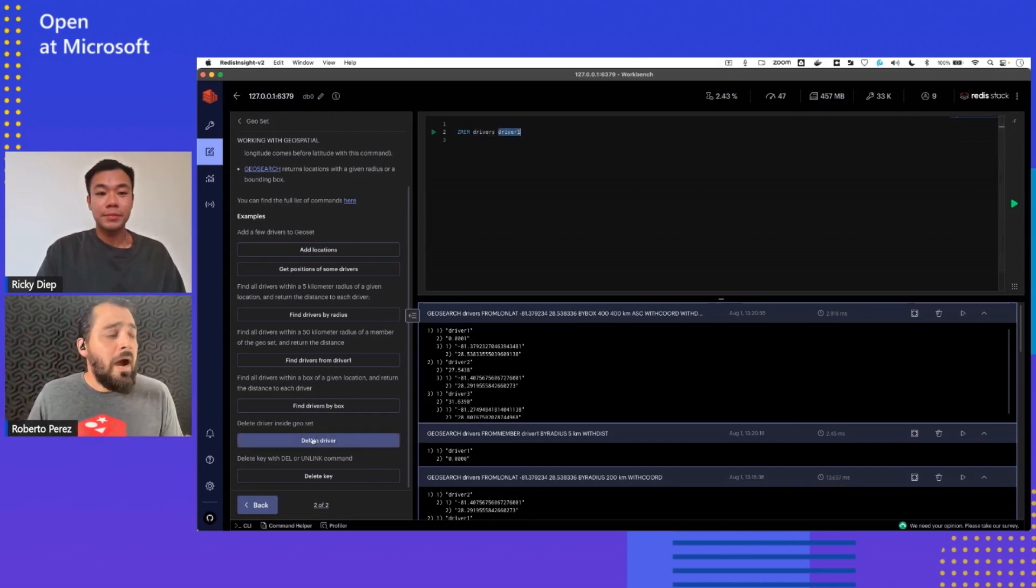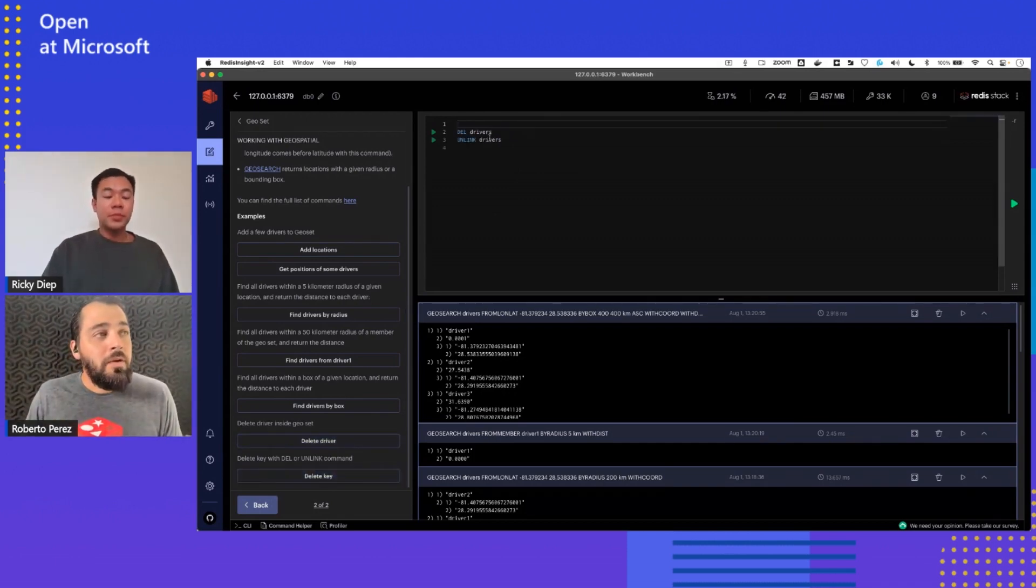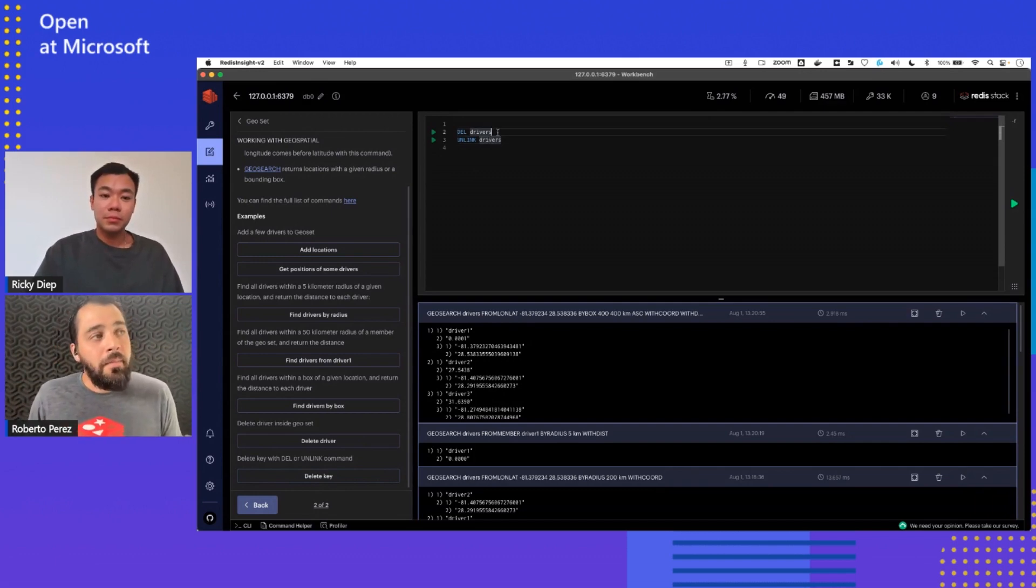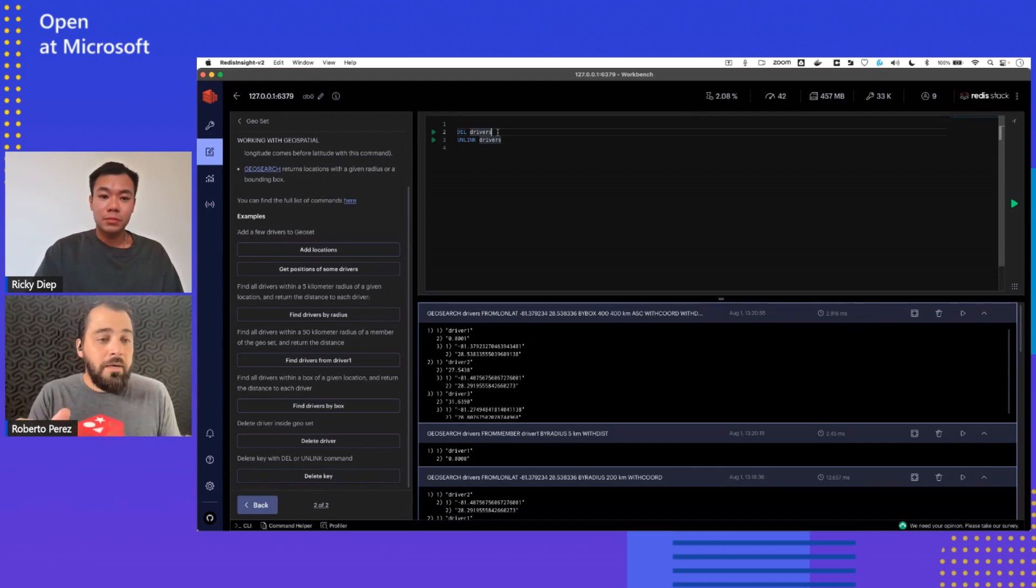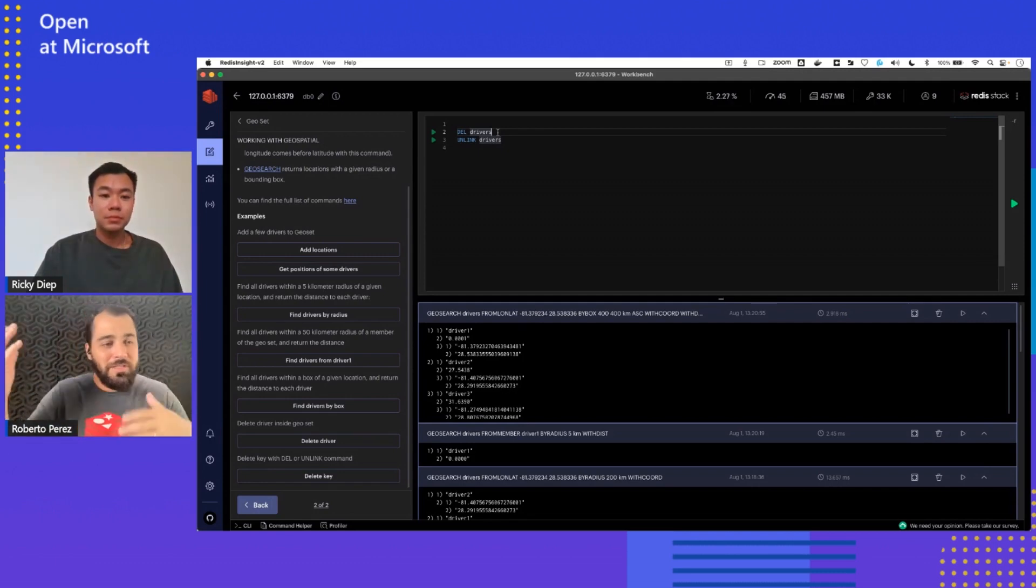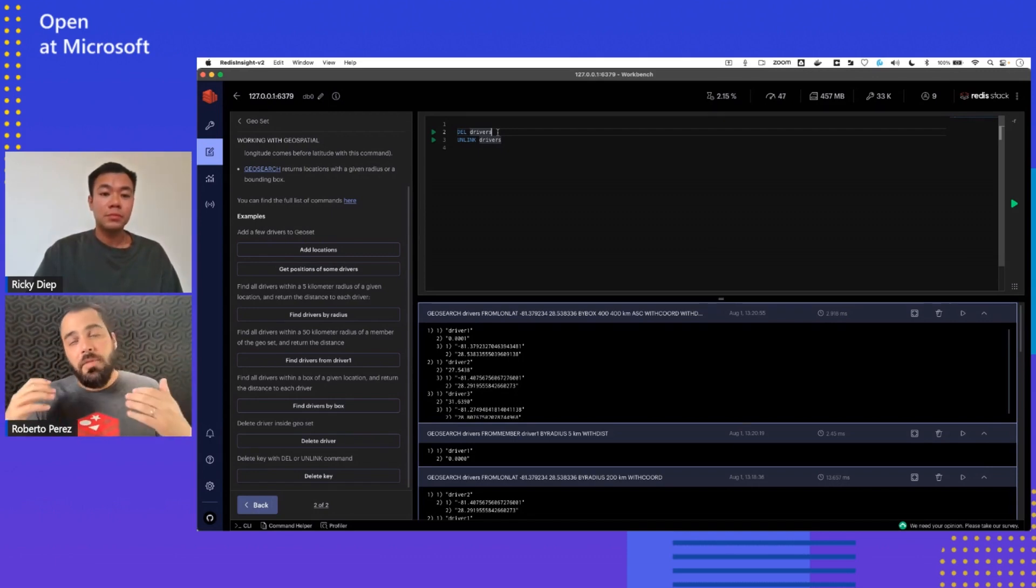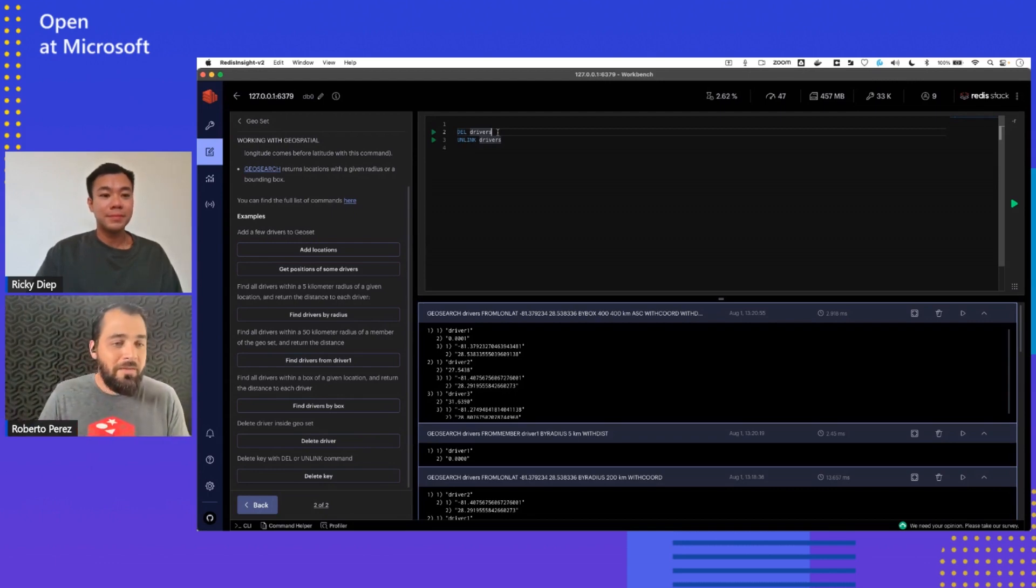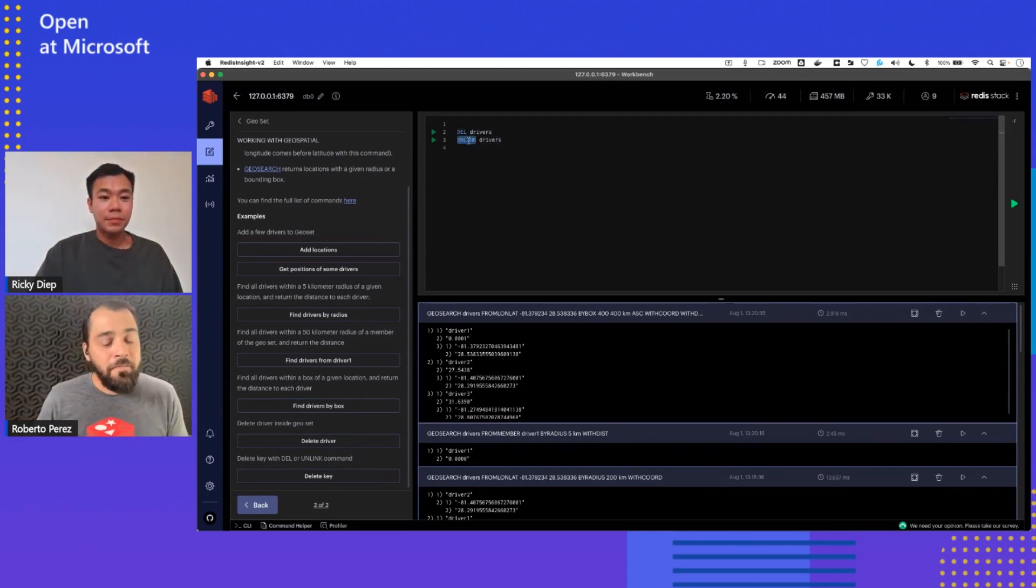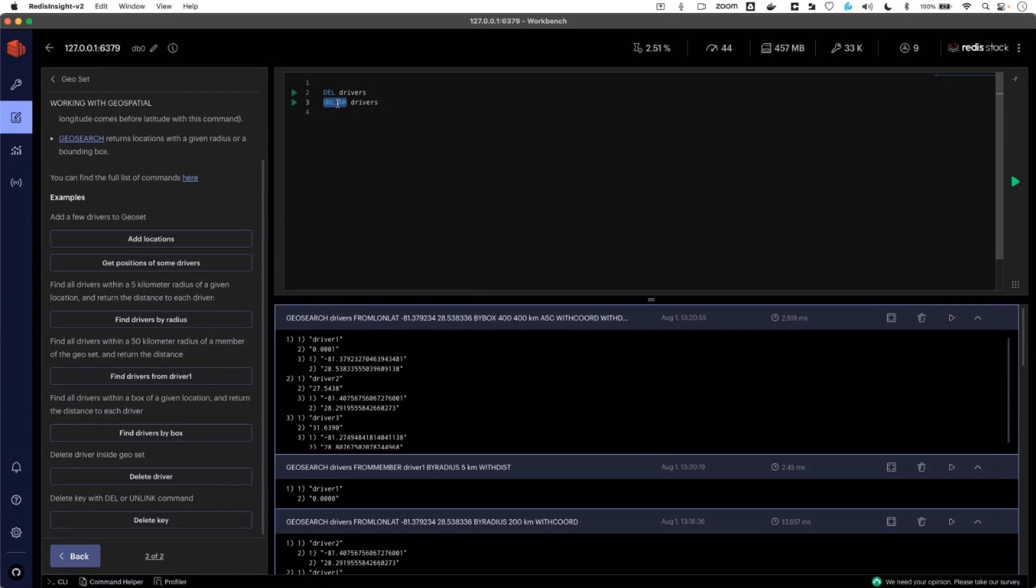Now, if you want to delete the whole key, the whole thing, there are two options. You have the DEL command. The DEL command will delete that key, but it will block. So usually we don't recommend that when you are running an application. Let's say you have thousands and thousands of drivers or users inside that sorted set you're going to delete. It's going to block that command until it deletes it. So it's potentially not going to be very performant because the application will have to wait and all that. Now there's another second command that is UNLINK. And what it's going to do is it's going to actually remove the whole key asynchronously. So it's not going to block. And then actually it's going to go ahead and reclaim that memory space in the cluster. So that's another way. Those are the two ways that you can do.